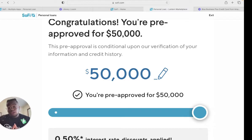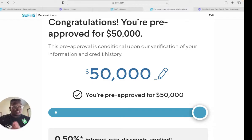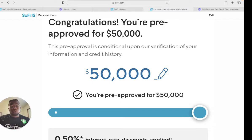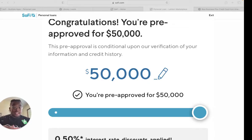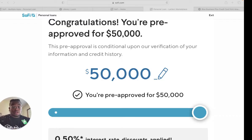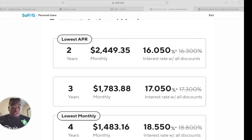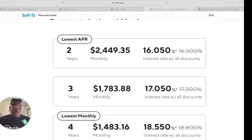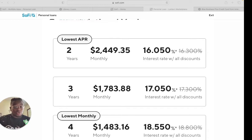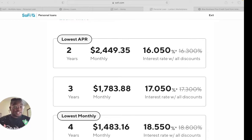Now you can get pre-qualified just from simply putting your information in and going through with the application process. I was approved for $50,000 and it gives you multiple options on your repayment terms. It'll give you a two-year term, a three-year term, and a four-year term. As you see, there's a difference between the two-year, three-year, four-year. The interest rates are actually lower if it's two years than when it's four years.